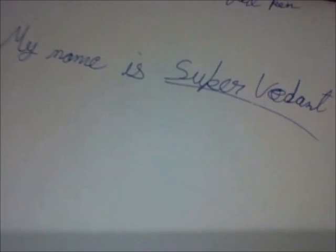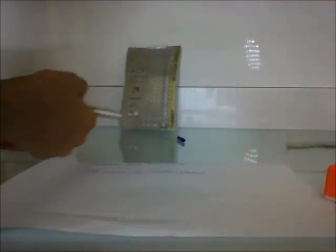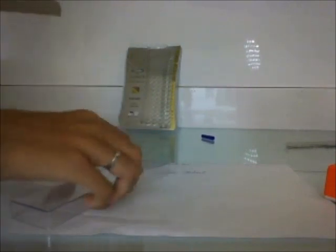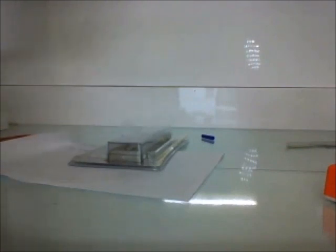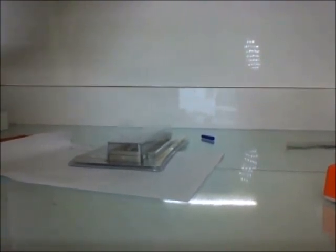So my name is Super Vedant. This was the unboxing of the all new Parker Galaxy steel roller ball pen, a pretty big name, and it comes in this package. Okay, thanks for watching this video. See you guys in the next video. Bye!